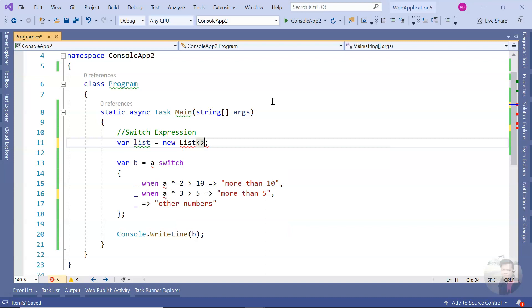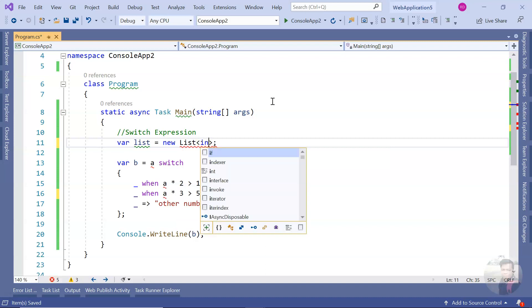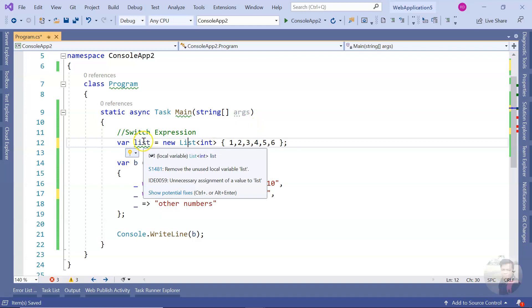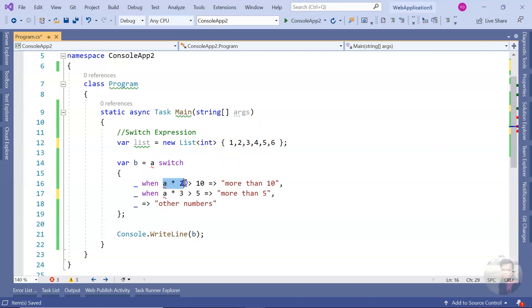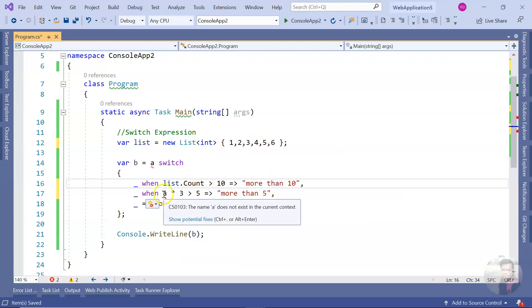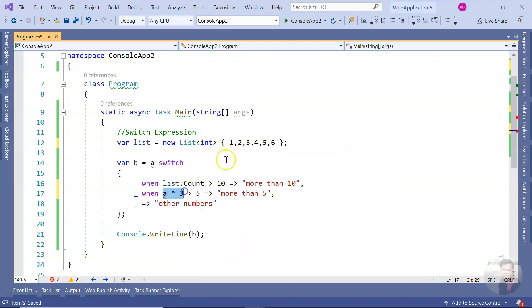Say you have a list of integers with some values — maybe 6 items. You want to apply logic based on the list: for example, when `list.Count > 10` do something, or when `list.Any(...)` do something else.